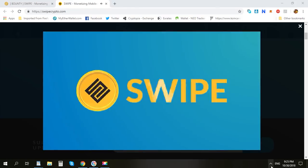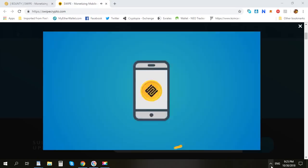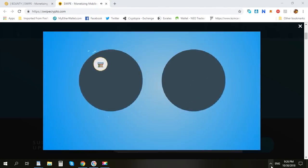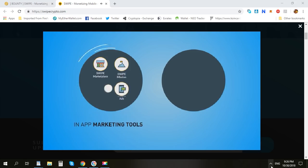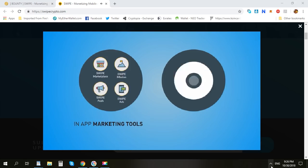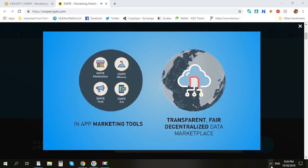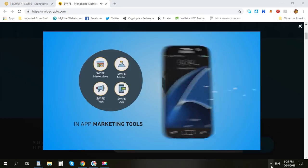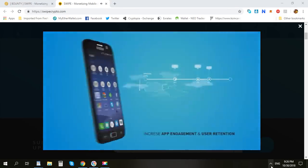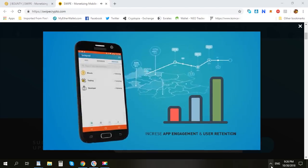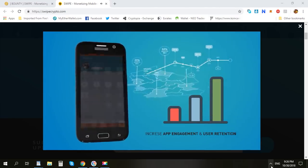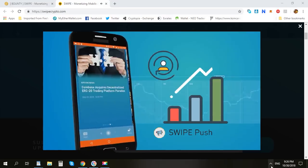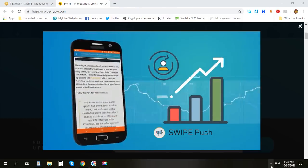Introducing Swype — a decentralized mobile engagement data platform on the blockchain. Swype empowers app developers with a suite of in-app tools and a transparent and fair way to monetize data through our decentralized data marketplace. Swype can be integrated seamlessly and helps app developers increase their app engagement and user retention. Take Swype Push, for example — a lock screen delivery service that beautifully displays content to users.